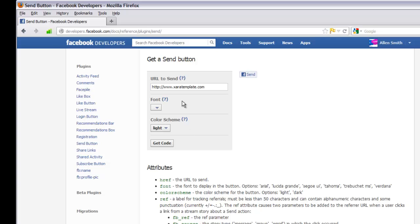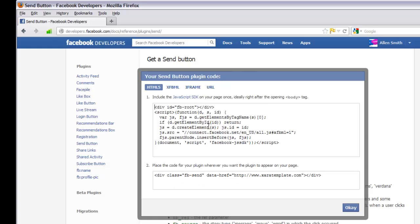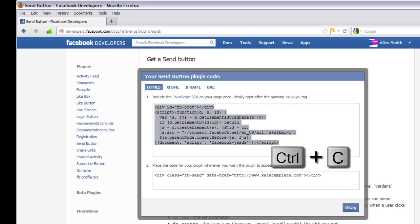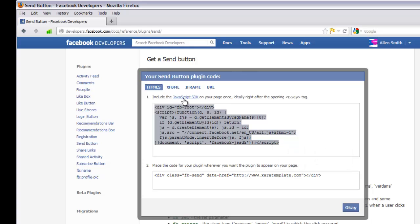Once you've set up your send button options, click "Get Code." It will bring up a prompt. Copy the first set of code — left click it once to highlight all the text, then hit Control+C to copy. The first option says: include the JavaScript SDK on your page once, ideally right after the opening body tag.